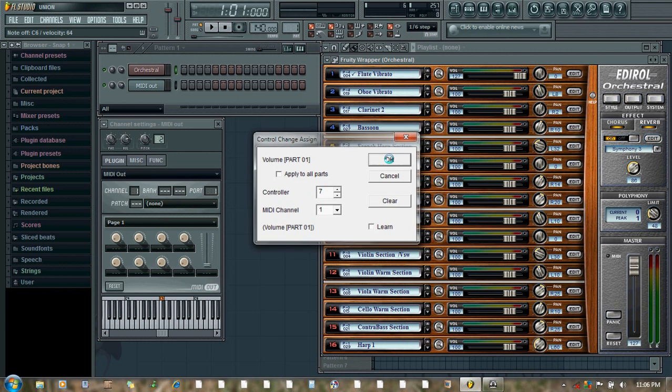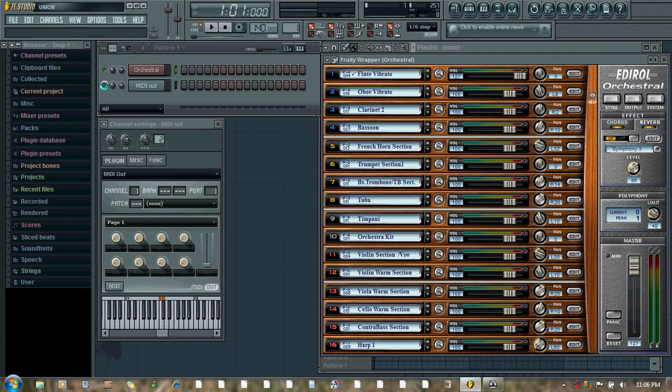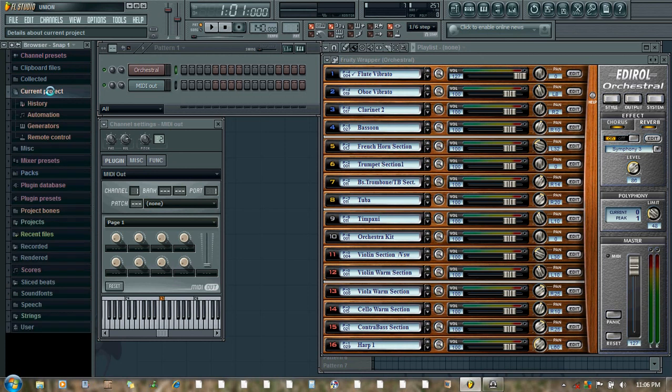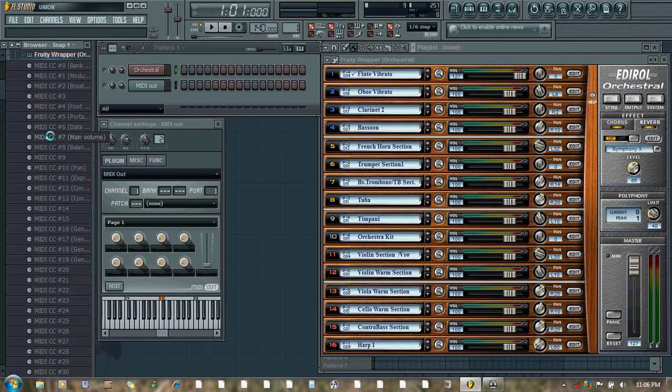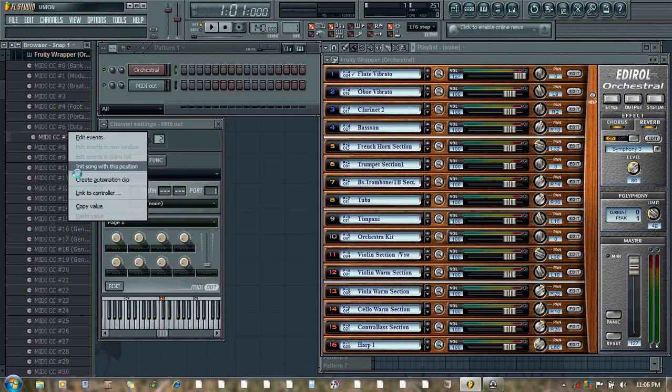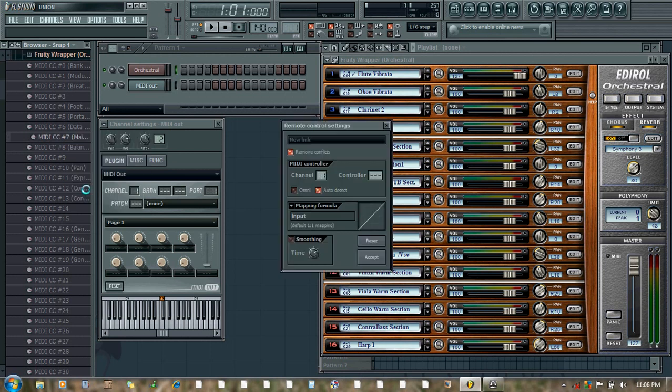Now from the browser under the current project we click Generators and Fruity Wrapper. Then right click this number, MIDI control change number 7. Link to controller, and now turn the knob or slider on your MIDI controller.